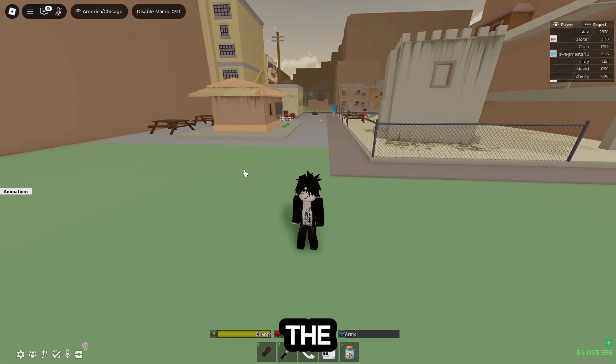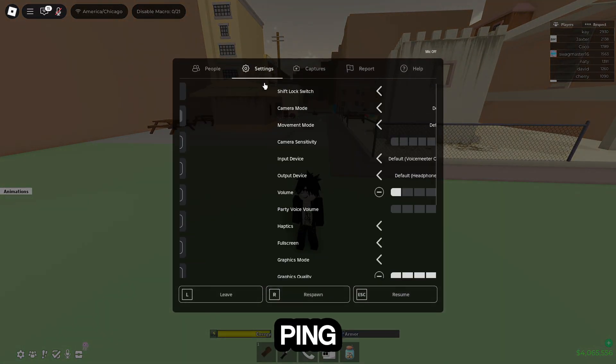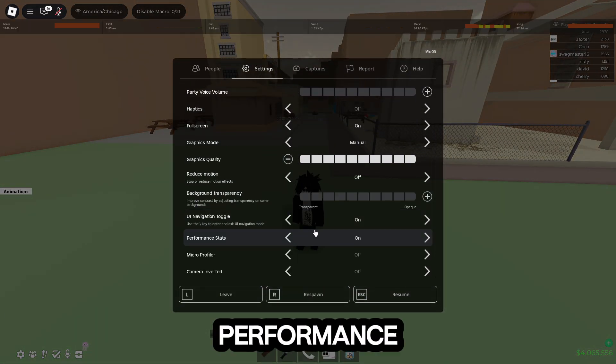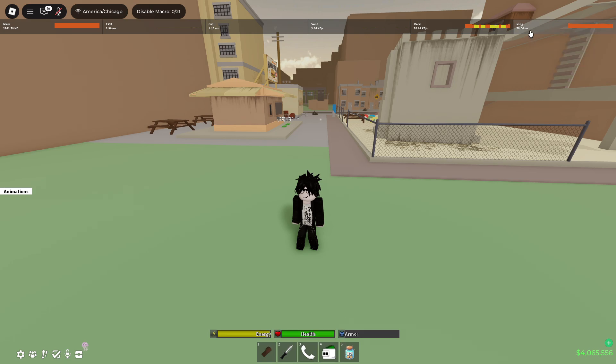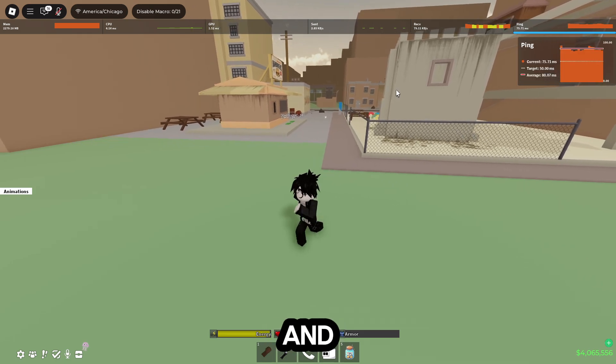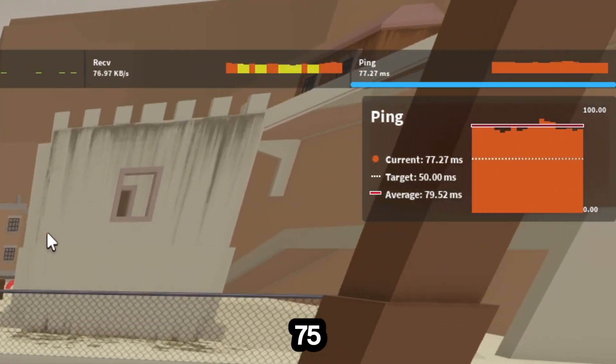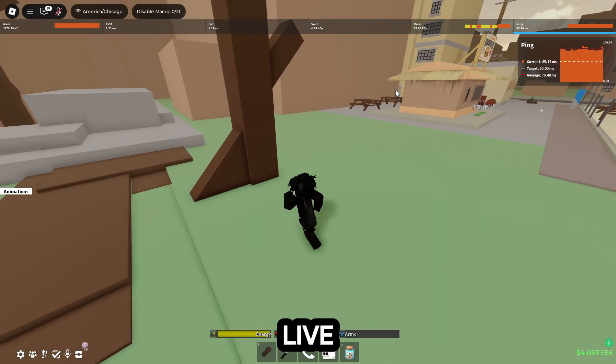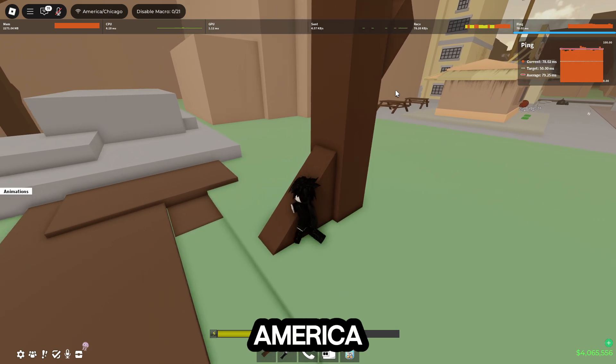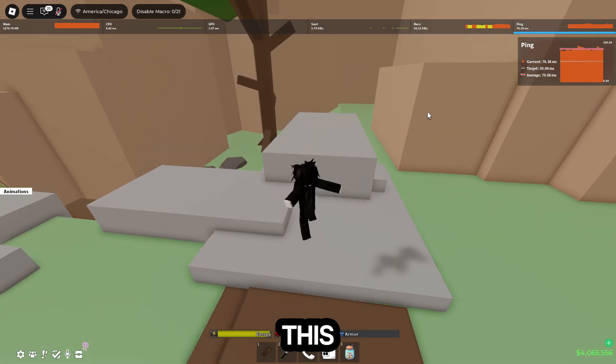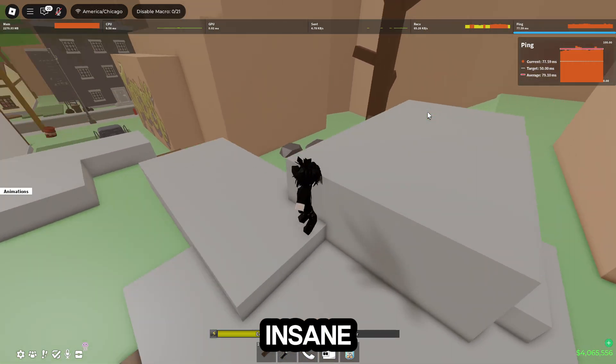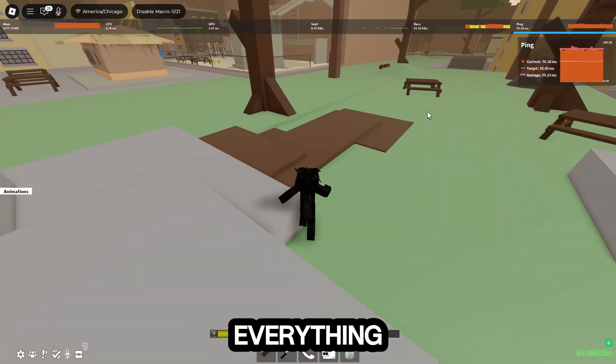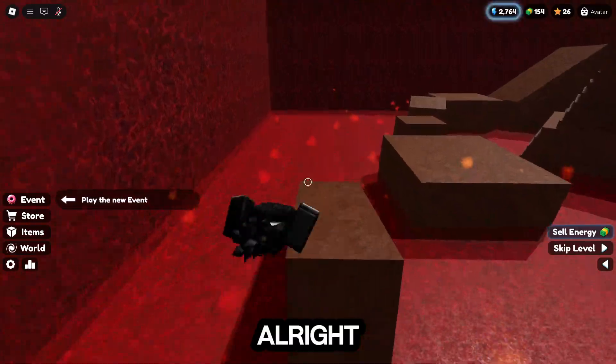Alright, so now I'm in the game. If I want to check my ping, I go to settings, scroll down, and turn on performance stats right here. It'll show your ping and right now I'm getting 75 ping, which is actually insane for me since I live in a different country than America. This ping is absolutely insane for me and just proves that it works and everything works fine.